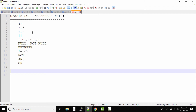Let us look at one example. Assume in a query you have an expression: salary multiplied by 100, divided by 5, then add 20, divided by 10, then minus 5. This is the expression we have in our SQL query.